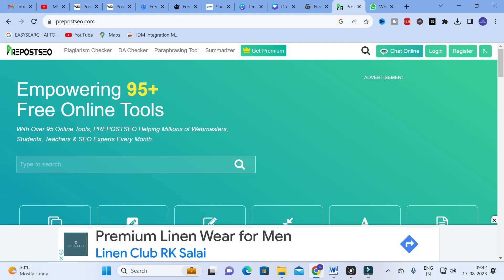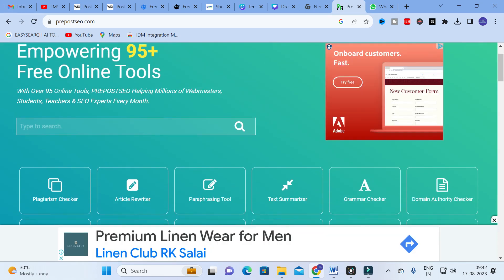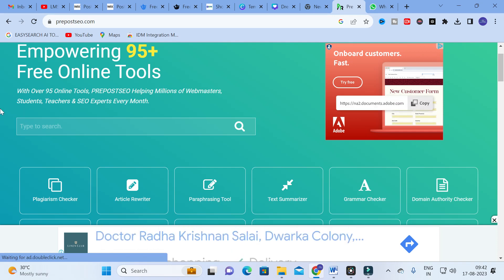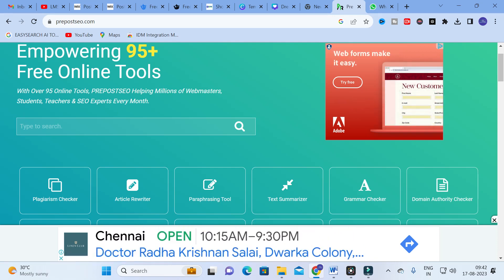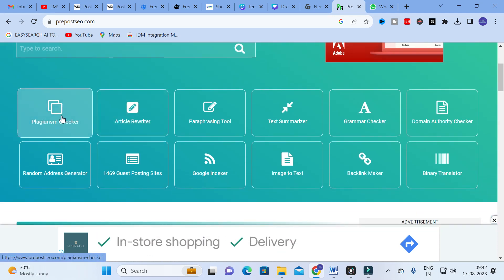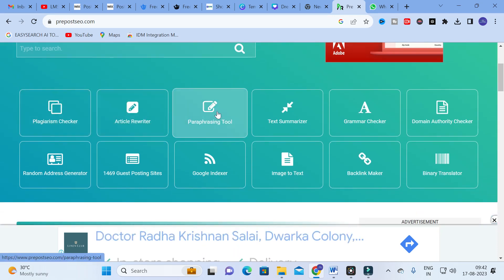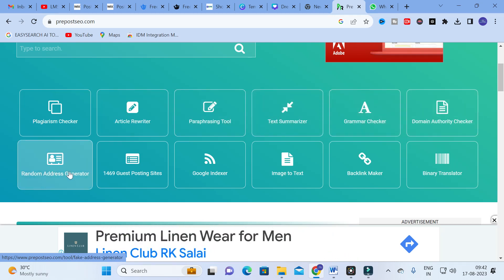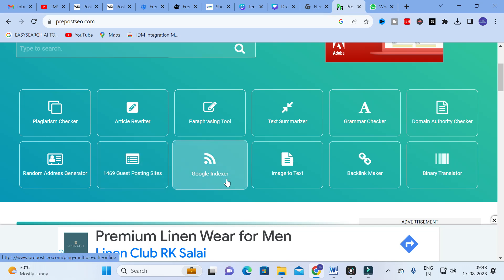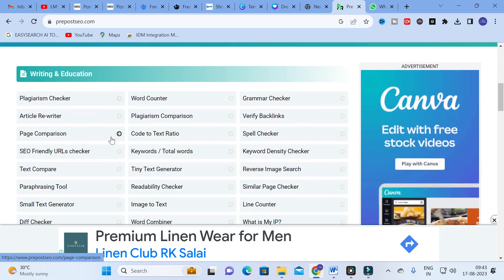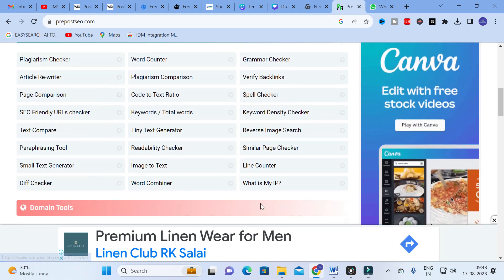When you click on PrePostSEO you will get a dashboard like this. It says: with over 95 online tools, PrePostSEO helps millions of webmasters, students, teachers and SEO experts every month. You can see tools like plagiarism checker, article rewriter, paraphrasing tool, text summarizer, grammar checker, domain authority checker, random address generator, Google indexer, image to text, backlink maker, and binary translator — these are just examples.